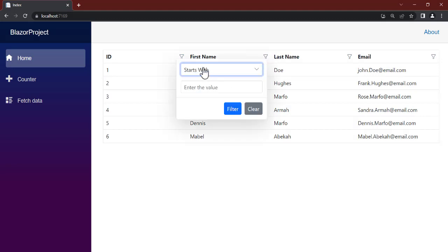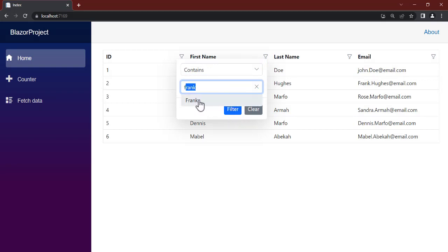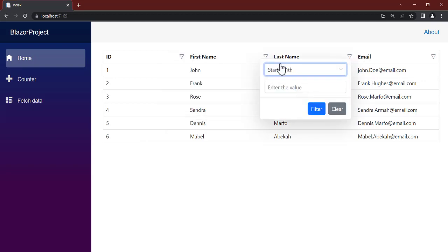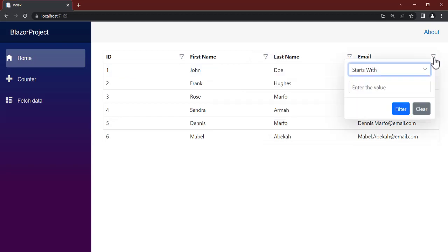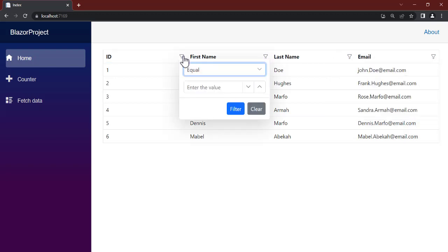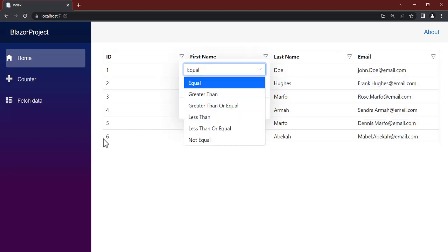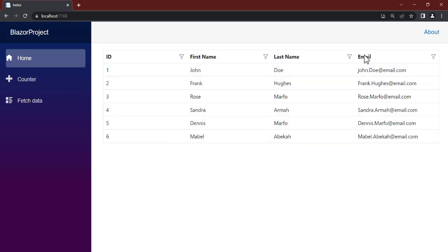To clear the filter just click on Clear. The same applies to the first name column — you have options like 'starts with', 'ends with', 'contains'. If I pass in 'f', you can see Frank being shown. The same thing applies to the email column. The ID column doesn't have 'starts with' because it's a number and uses numeric operators, while names and emails are strings.